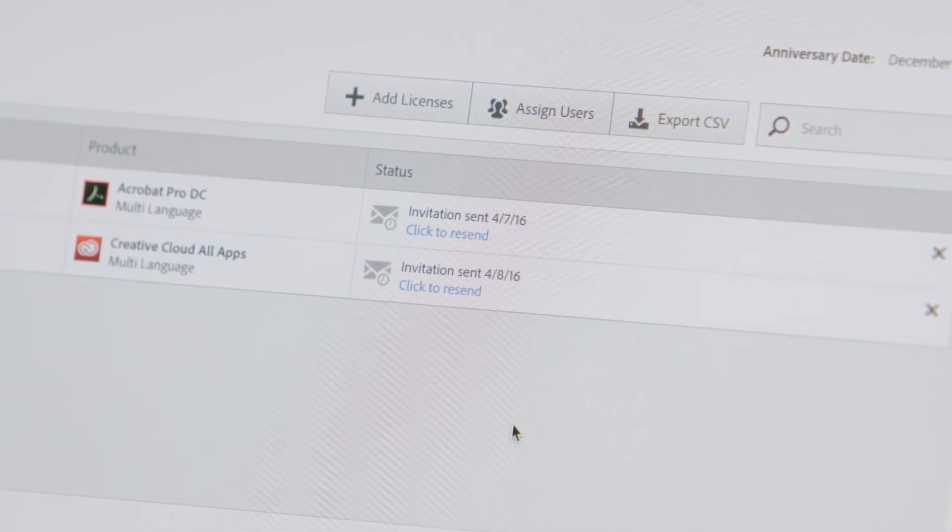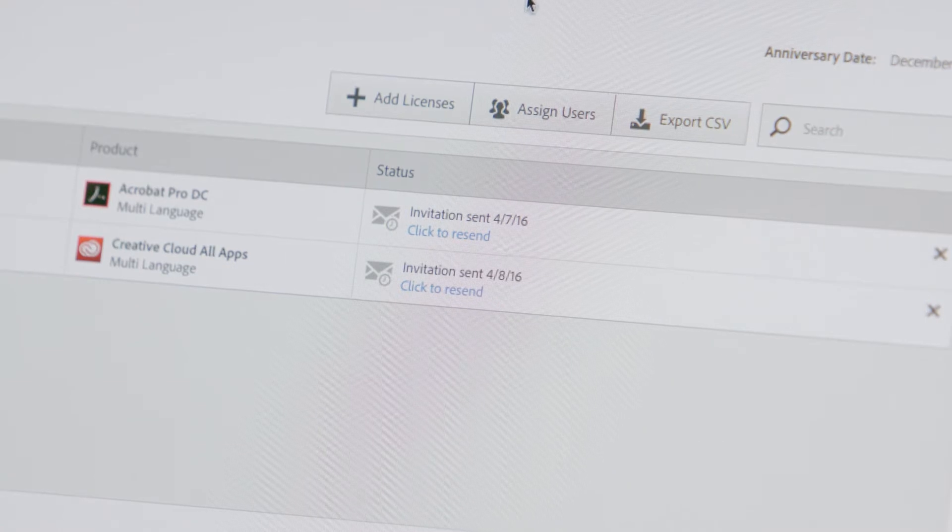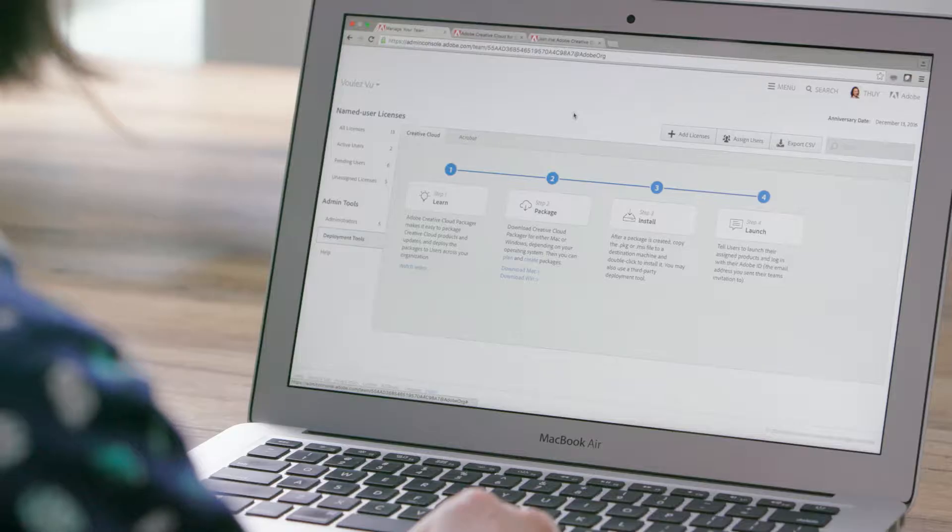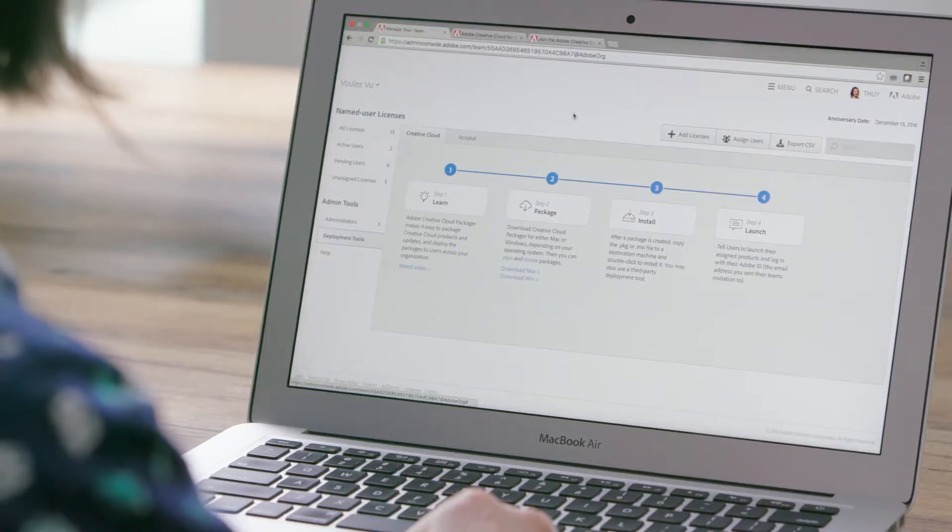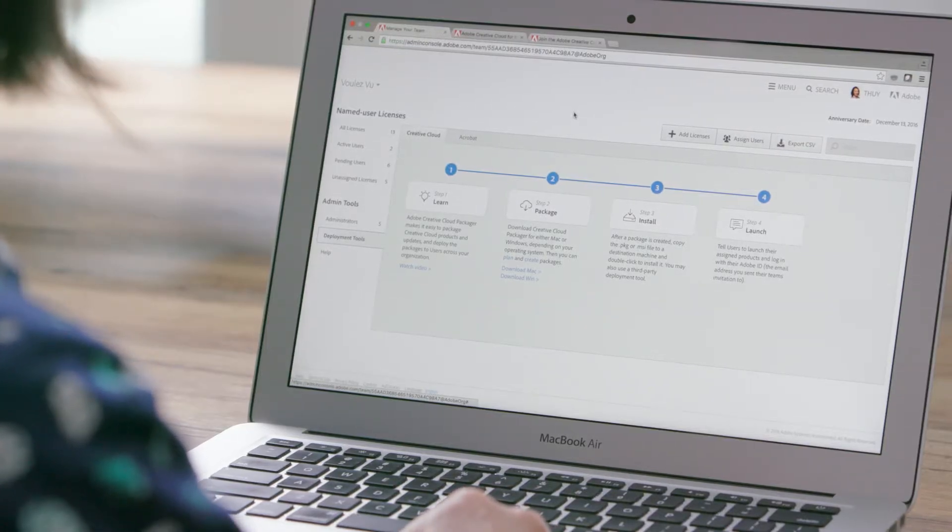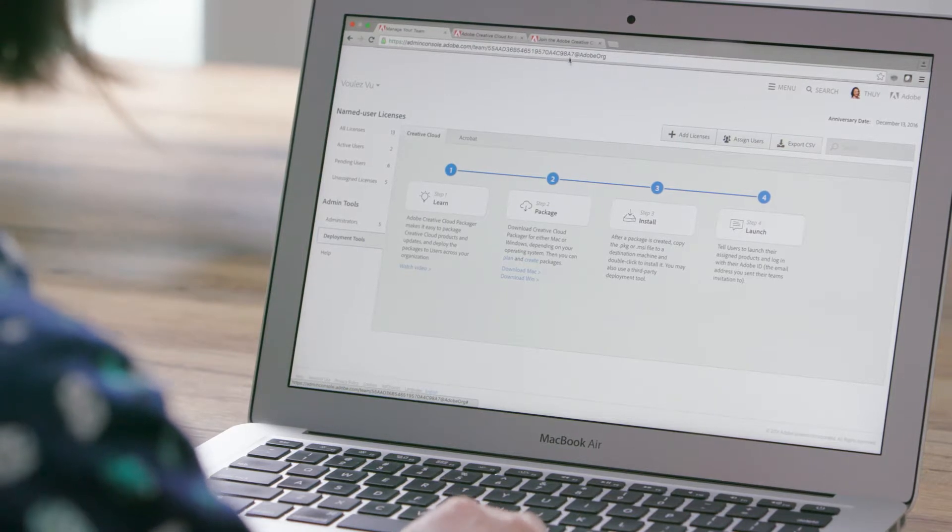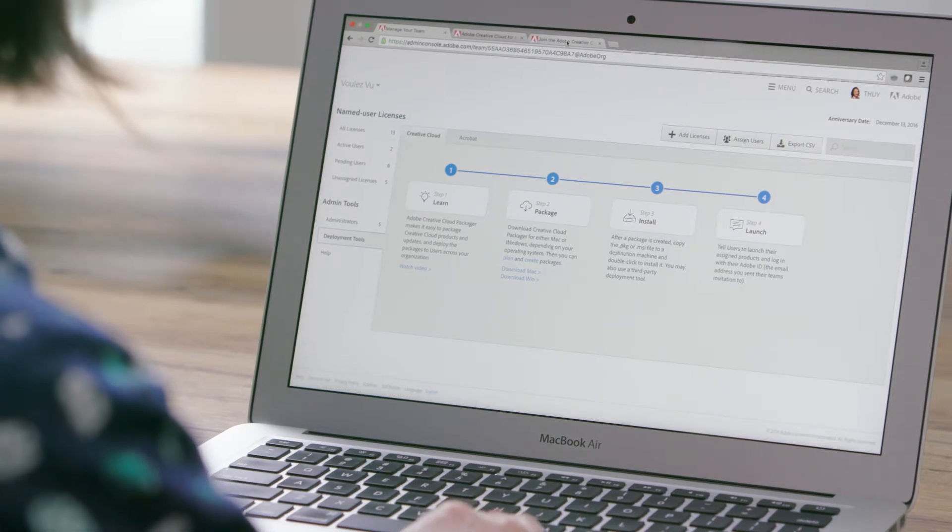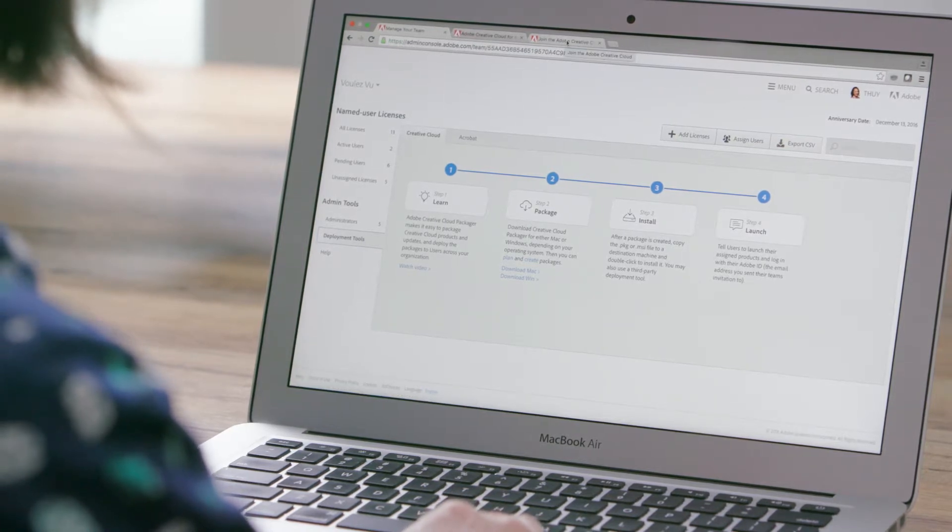Now let's see how to deploy software. With Creative Cloud for Teams, either you or your team members can install software. Let's first look at how users can do it themselves if they're set up as administrators on their own machines.